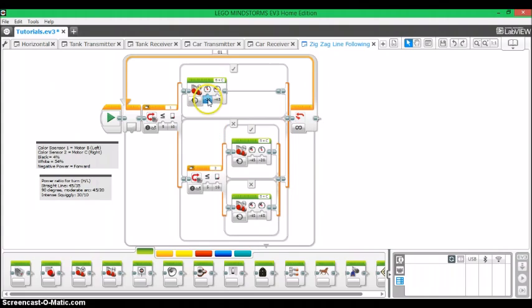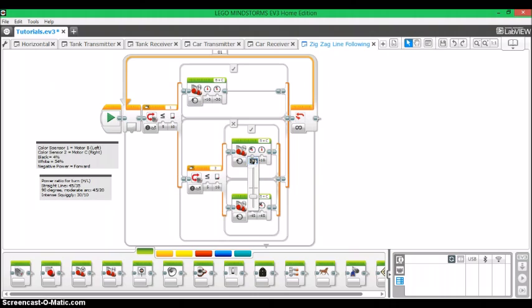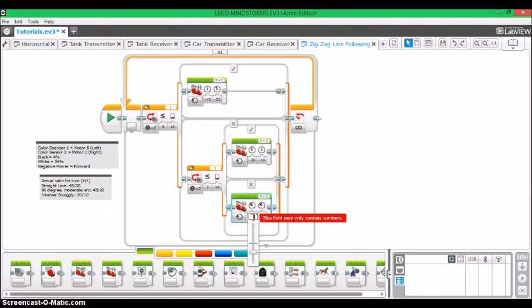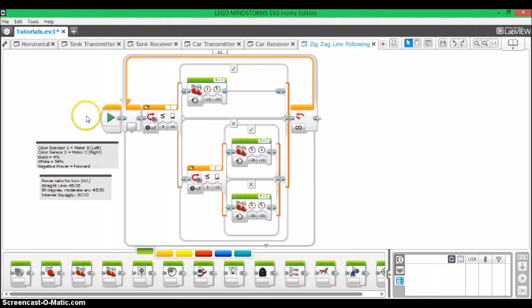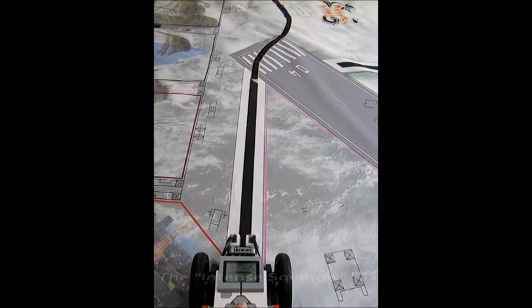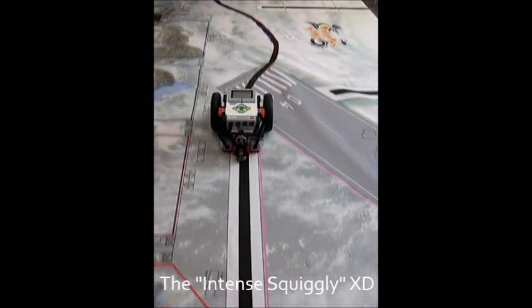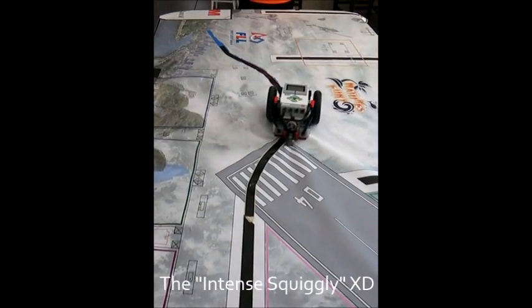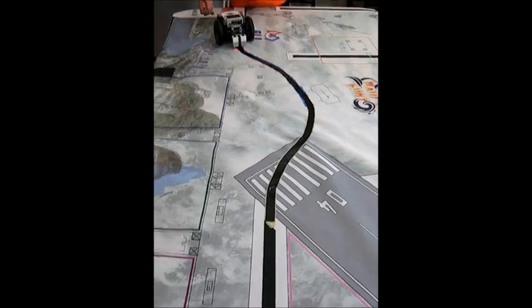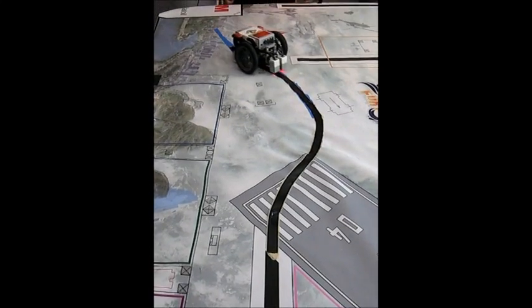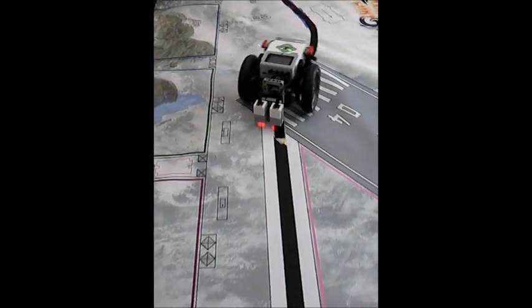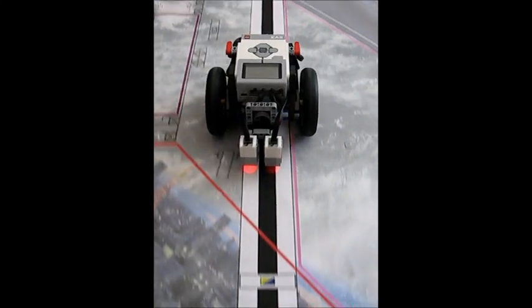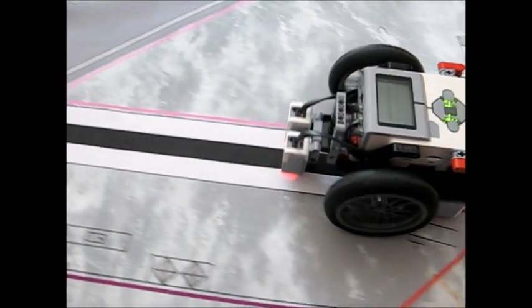So now we're going to try something even more difficult than that, what I call the intense squiggly. What we're going to do to our program now is again, decrease the power of the slower wheel, now down to 10%, but also decrease the power of the faster wheel from 45% to 30%. And when it's going straight, when the two powers are the same, that's also going to go from 45% to 30%. So what we're doing is not only increasing the difference in power between the two wheels so it can make sharper turns, but we're also slowing the robot down so it can make more precise movements. And always remember that when your robot's moving slower, it can make more precise movements, because you take some of the inertia of the robot out of play.